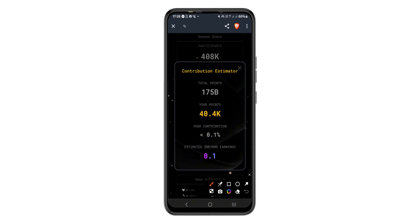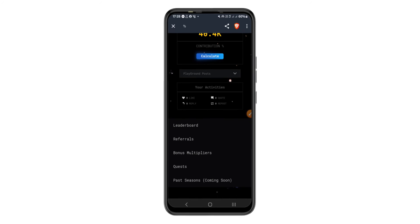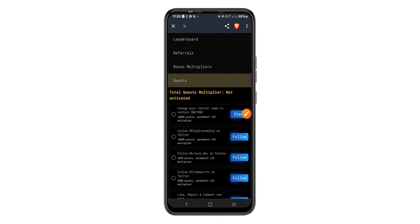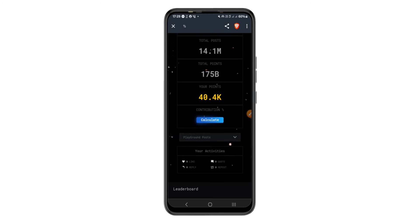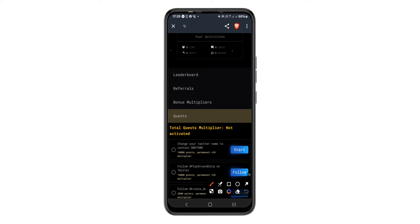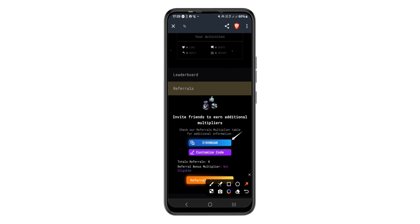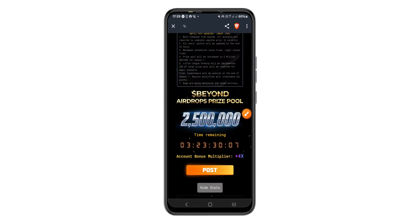Using the calculator, you can see my estimated earnings are 0.1 Billion cryptocurrency — you need more engagement to earn more. You can also complete quests and refer friends to earn more. In the quest section, completing certain tasks gives you 10,000 points and a permanent 3x multiplier. Do as many tasks as you can before Season 1 ends, because the first season always carries the most rewards. You can also refer friends using your personal referral code to get multipliers for more points.